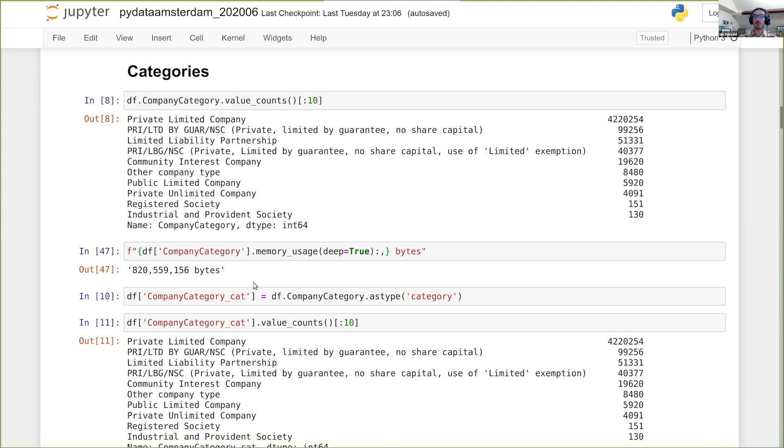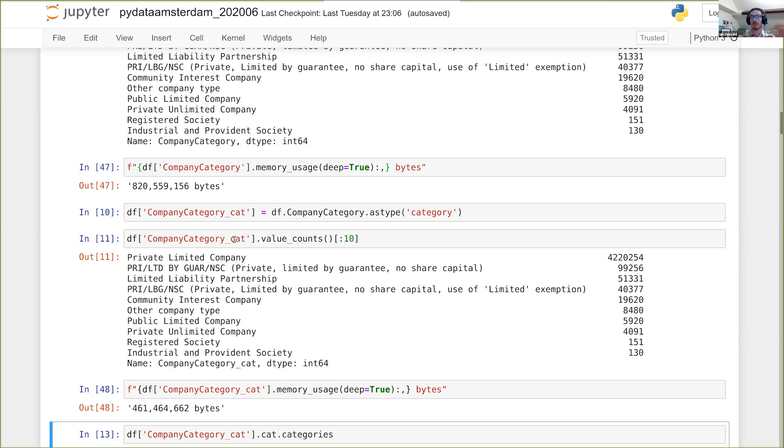So how do we compress? One of the obvious ways of compressing any data that is frequently repeated is to use the new category data type. So we can say df company_category as_type category. And then we get the category version back. It's a very quick operation. I look at the memory usage: 460 megabytes rather than 820. It's nearly half the size for almost no work at all. So that's brilliant.